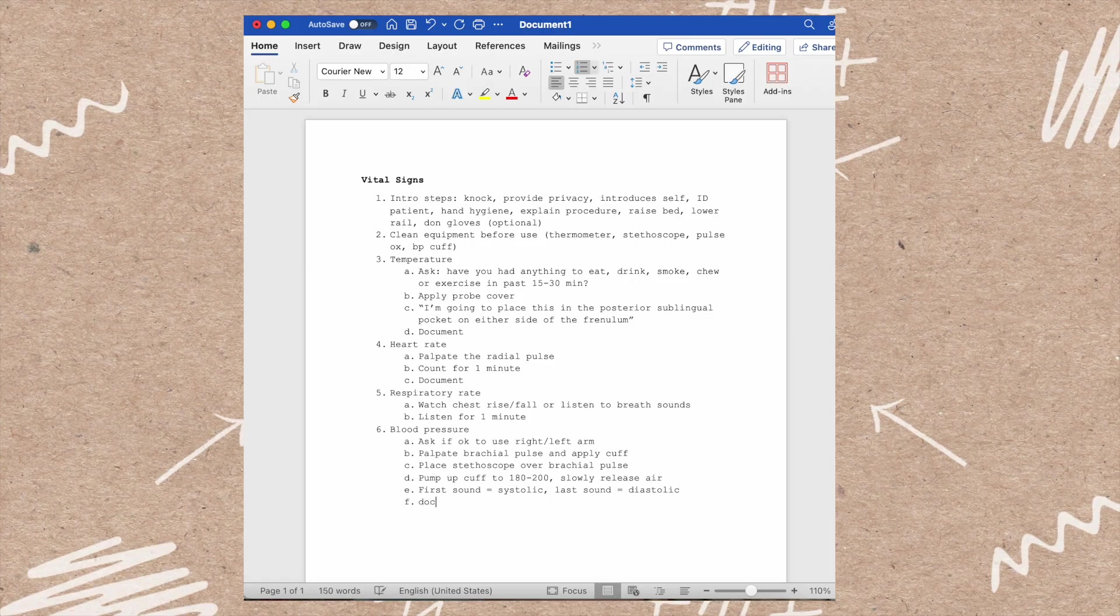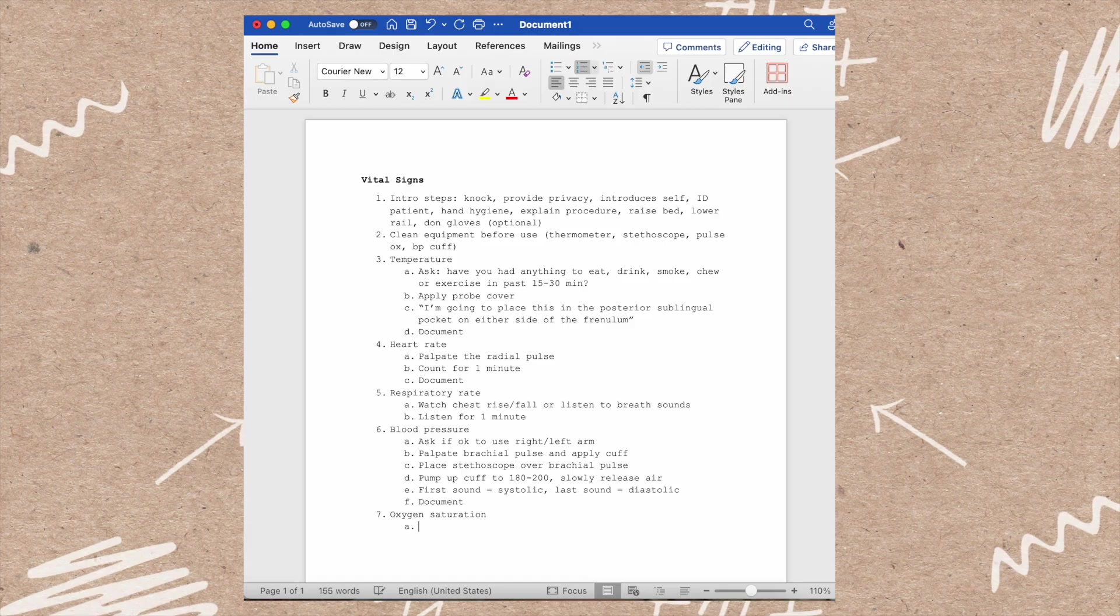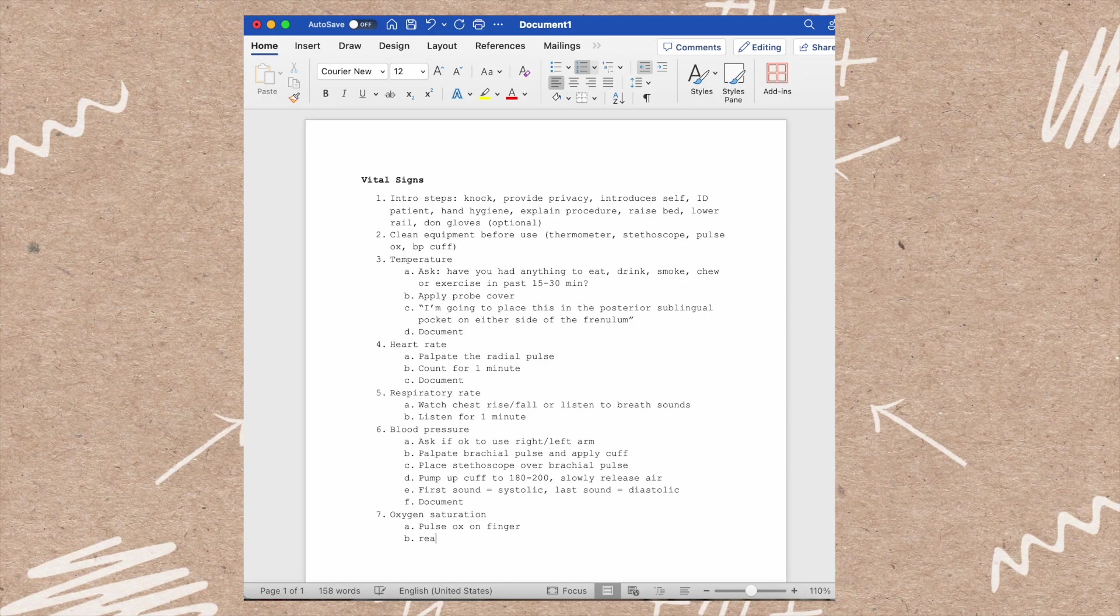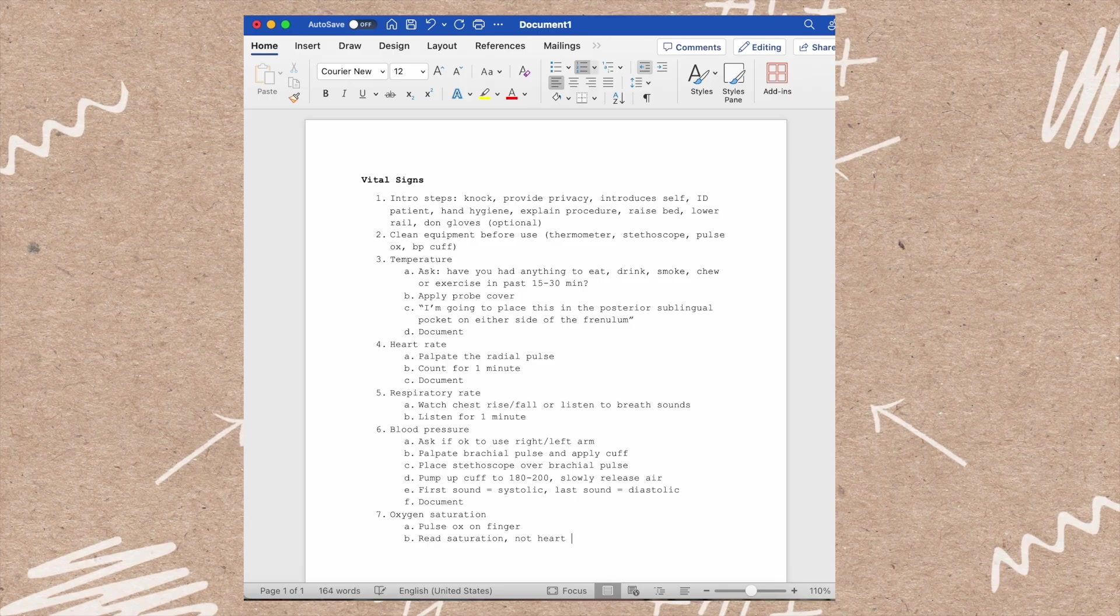Next is oxygen saturation. You will place a pulse ox on the finger and read the saturation percentage, not the heart rate. Normally there's both on your oxygen saturation measure, and then you will document.